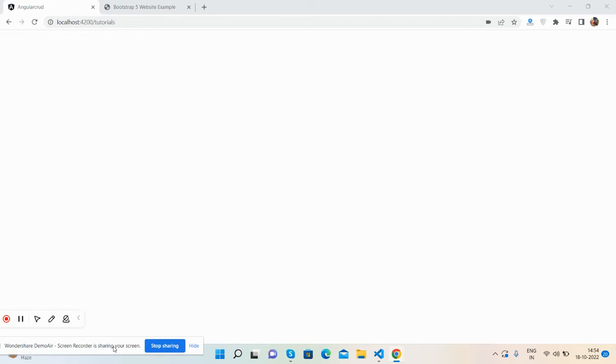Hello friends, welcome back to my channel. This is Ajay and I hope you are doing great. In this video I'm going to show you the fastest way to convert an HTML template into an Angular 14 application. Please watch the video till the end and please subscribe to my channel for the latest Angular updates.